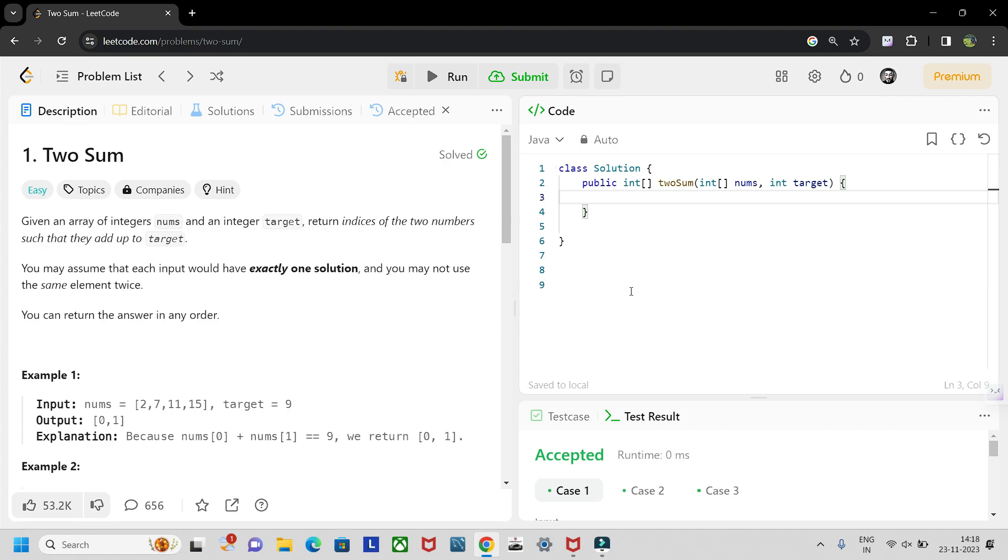For this problem we'll be using full brute force method. So first we'll be taking a single array of size two. Let's name the array 'c'. So let's declare the array.